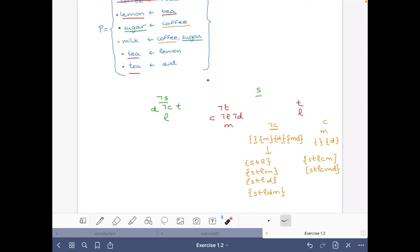For each of these eight models of the program we could check whether they are stable using the definition of a stable model — building the reduct and checking whether the consequences of the reduct equal the set we started with. However, this is a lot, so maybe we can do more reasoning using the property that if X is a stable model, then all atoms in the stable model must have some proof in the reduct.